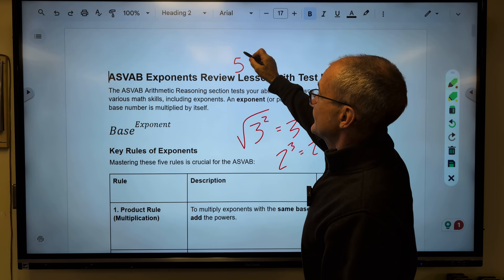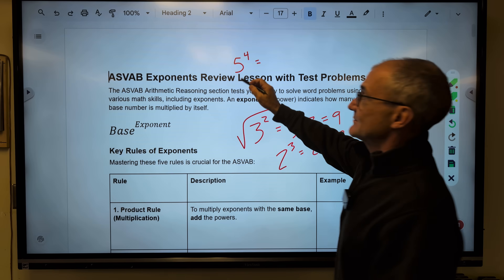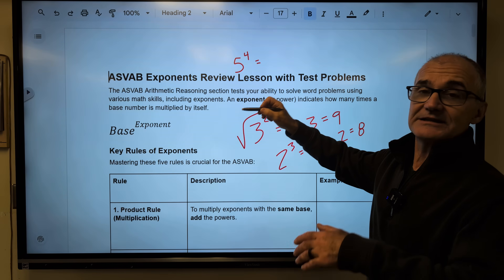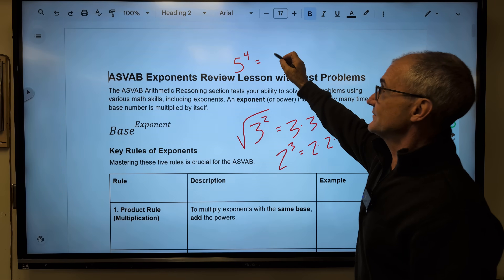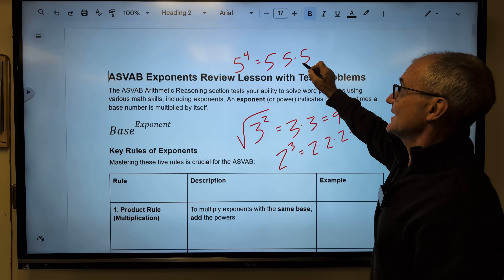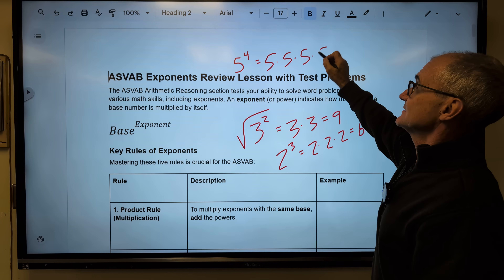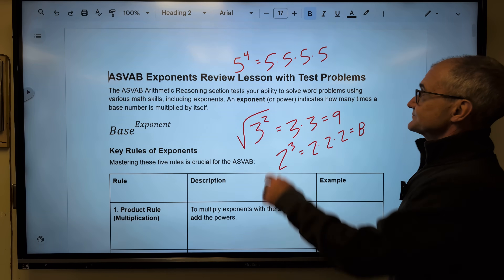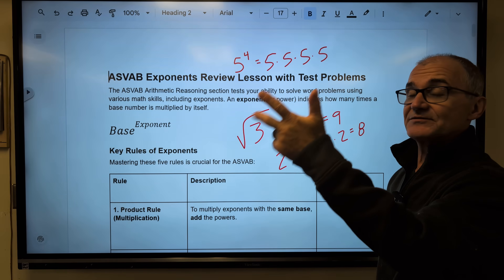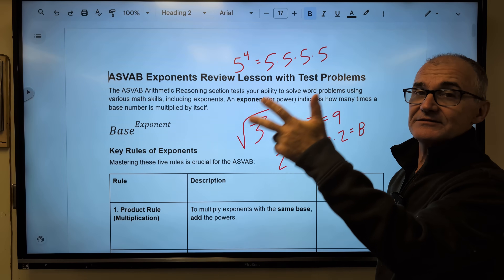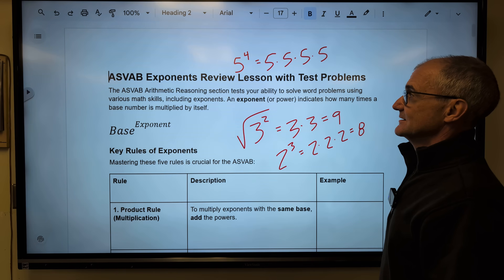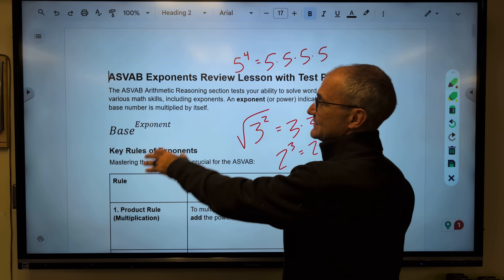5 to the fourth — my base is 5, my exponent is 4. I need four 5s. So 5 times 5 times 5 times 5. 5 times 5 is 25, times 5 is 125, times 5 is 625. So that's what an exponent is.